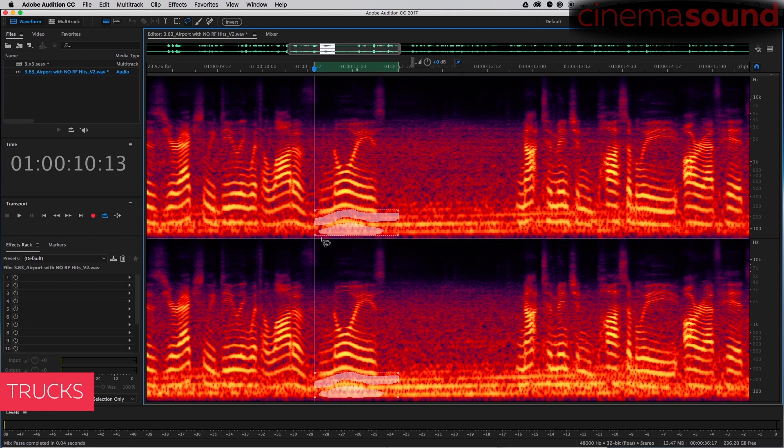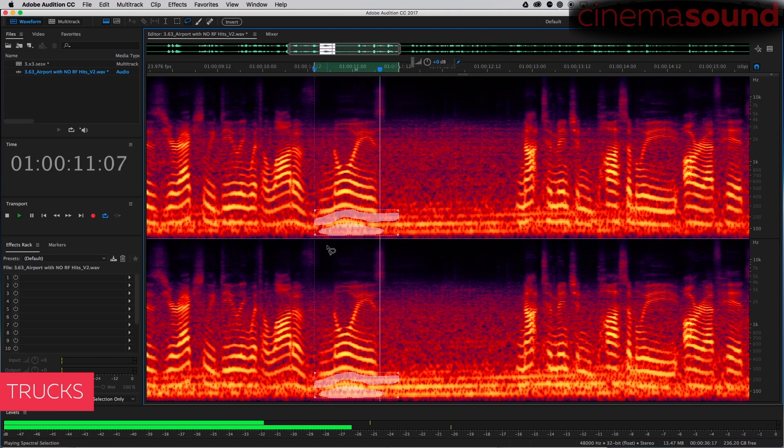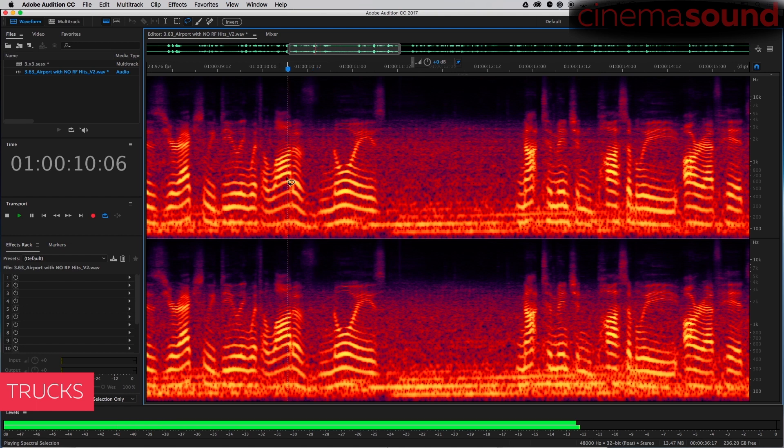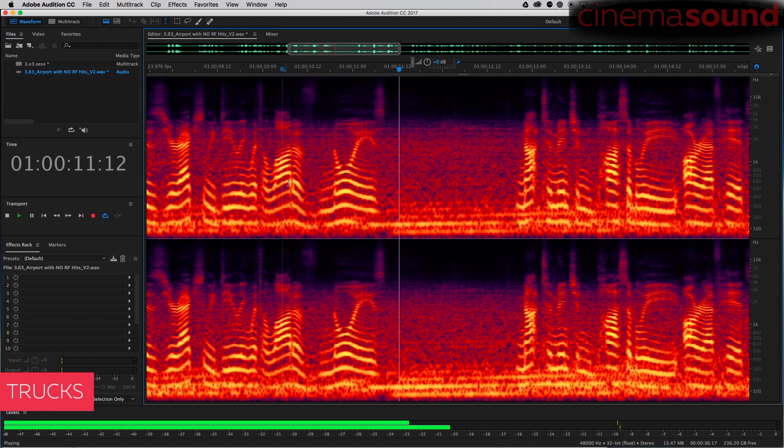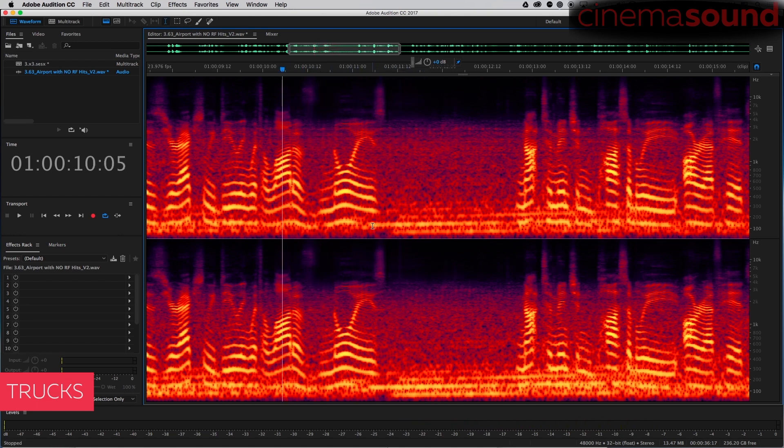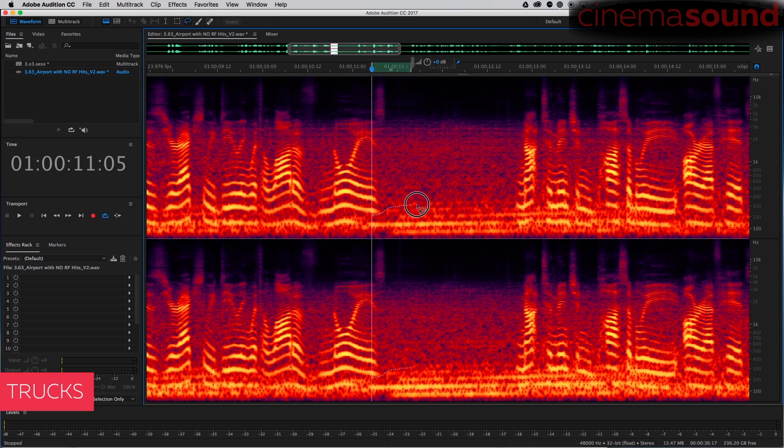The rest of it I think the denoise plugins will be able to solve. Paste. A lot of noise. Okay, that's great. We got rid of that.